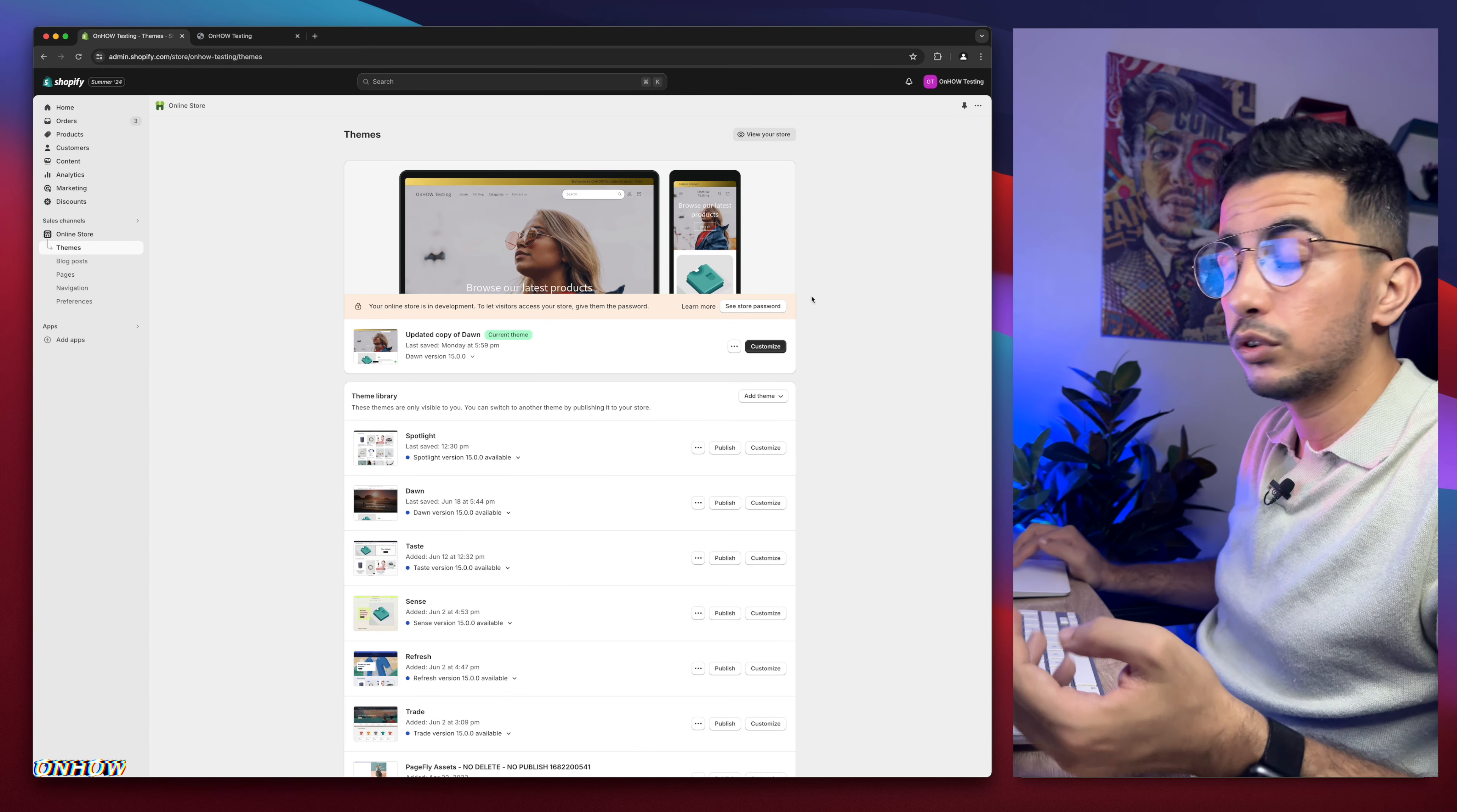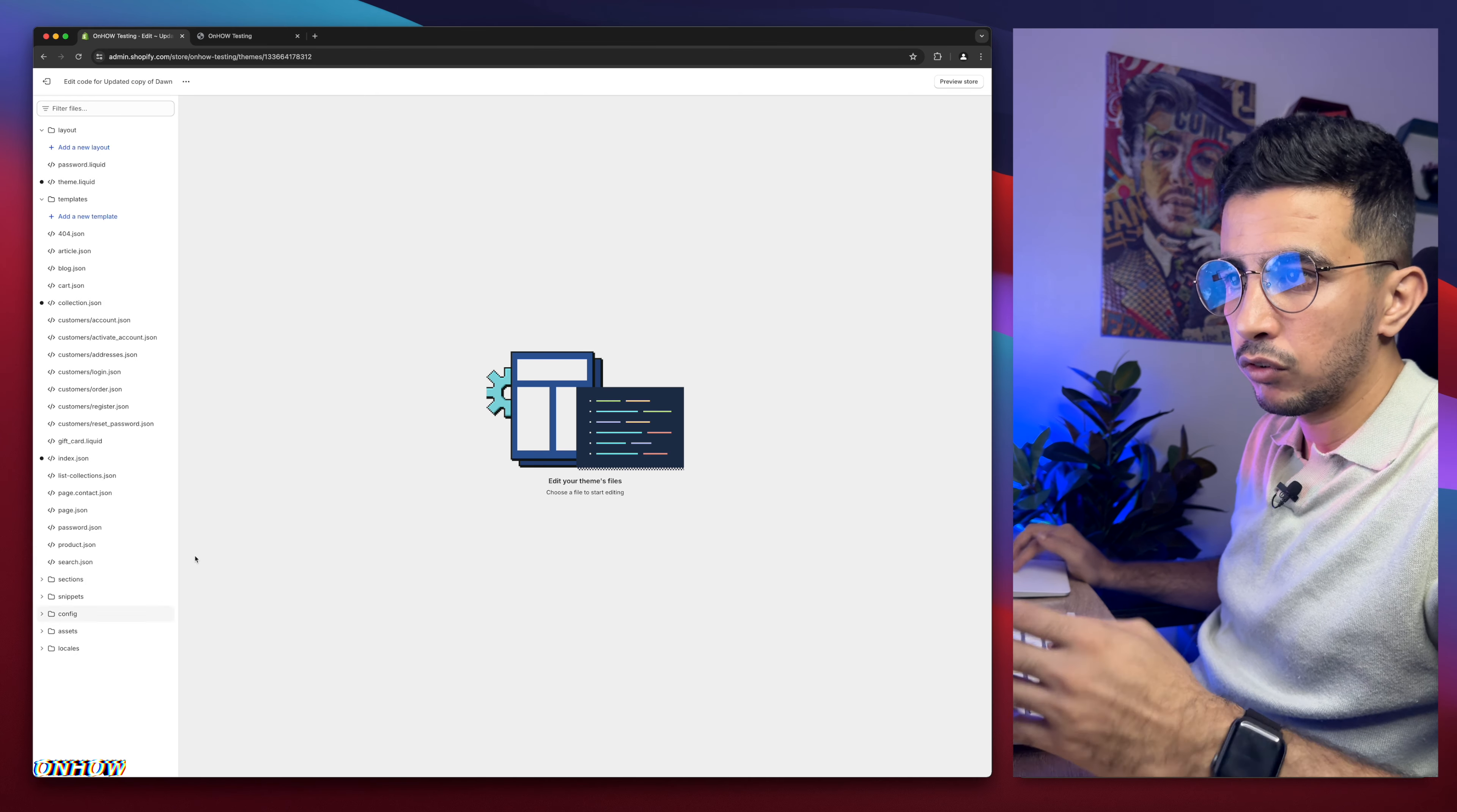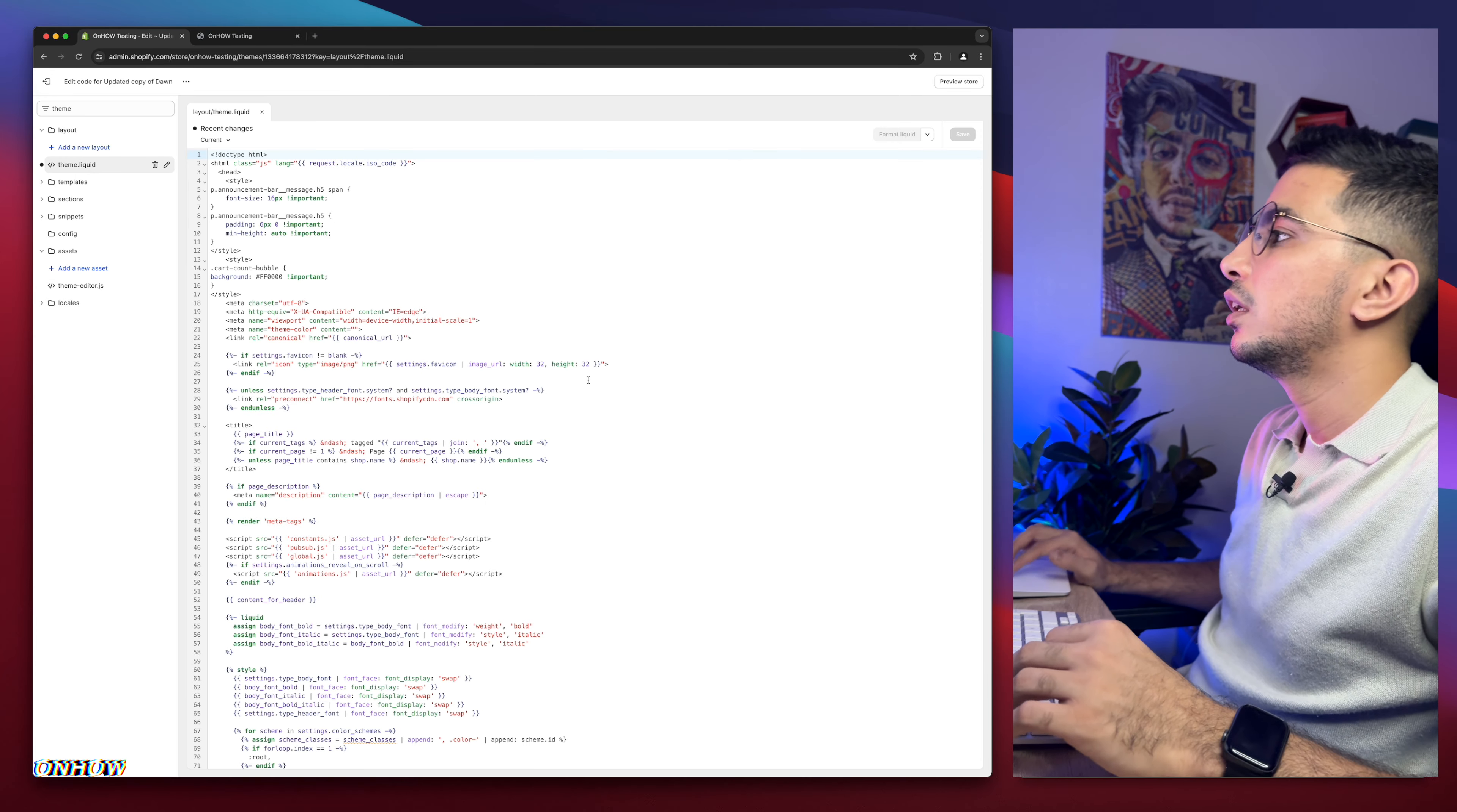So let's just get back to Shopify dashboard. Then the next thing you're going to do is click on the three dots on the left of customize, then click on edit code. And after that, it will take you to the code editor for your Shopify theme. And here, we need to find the specific file.